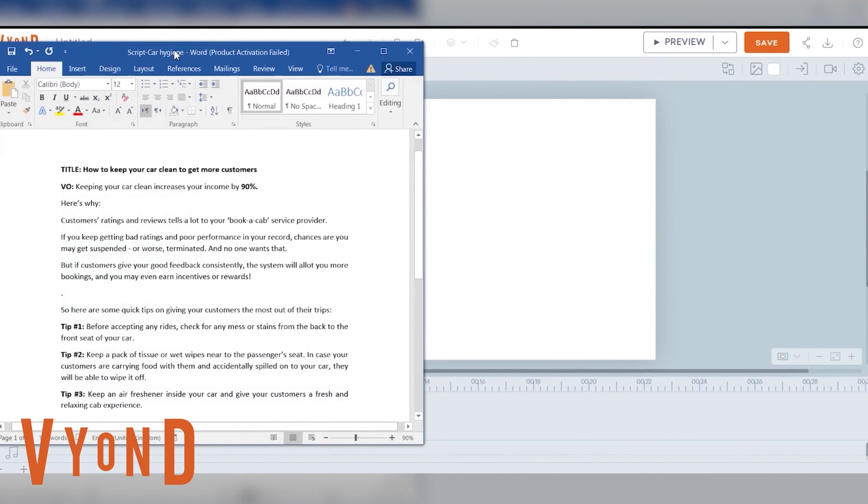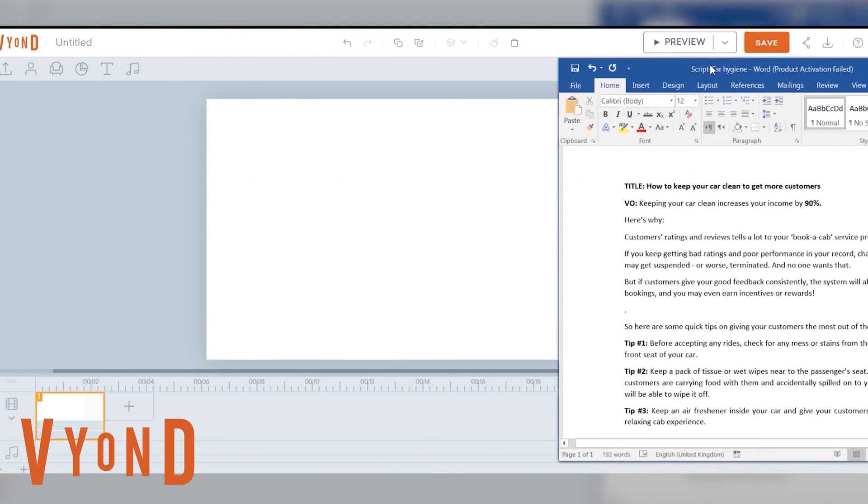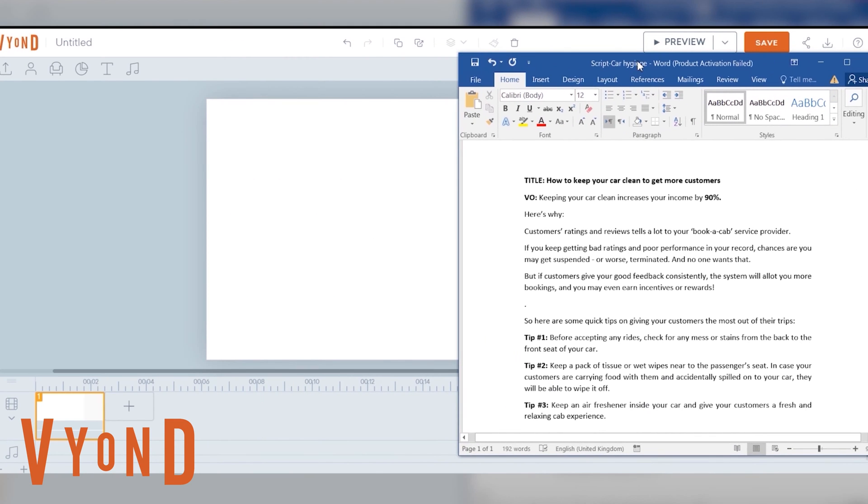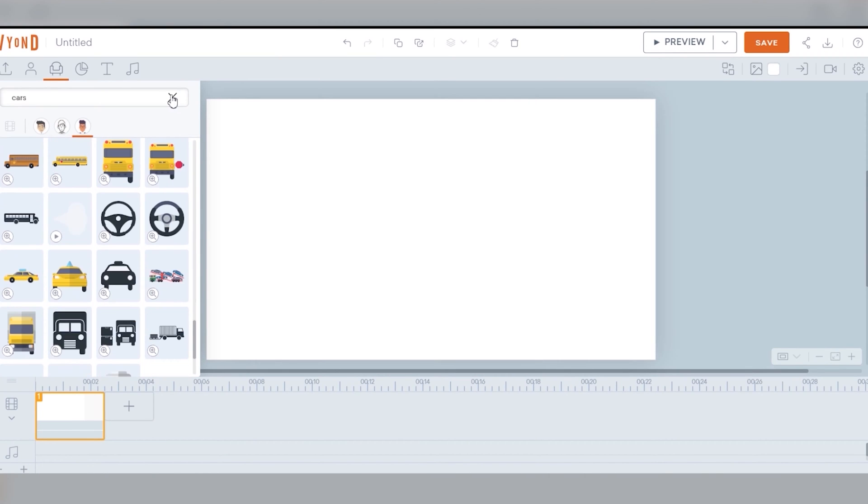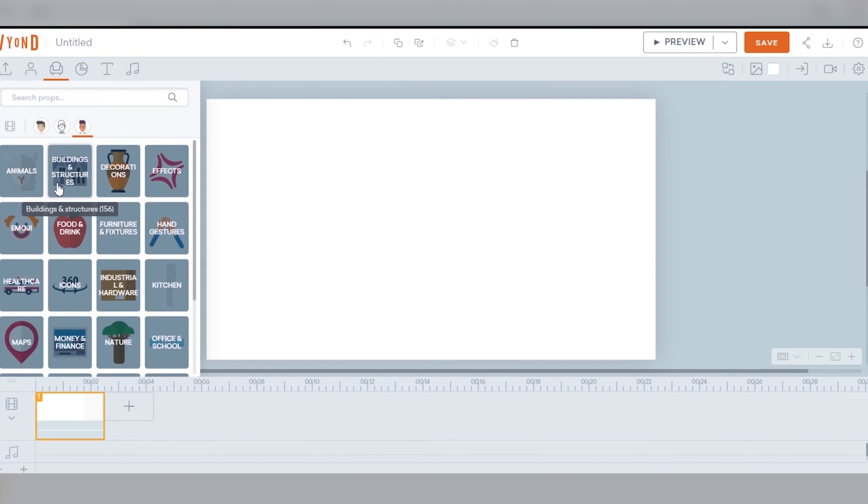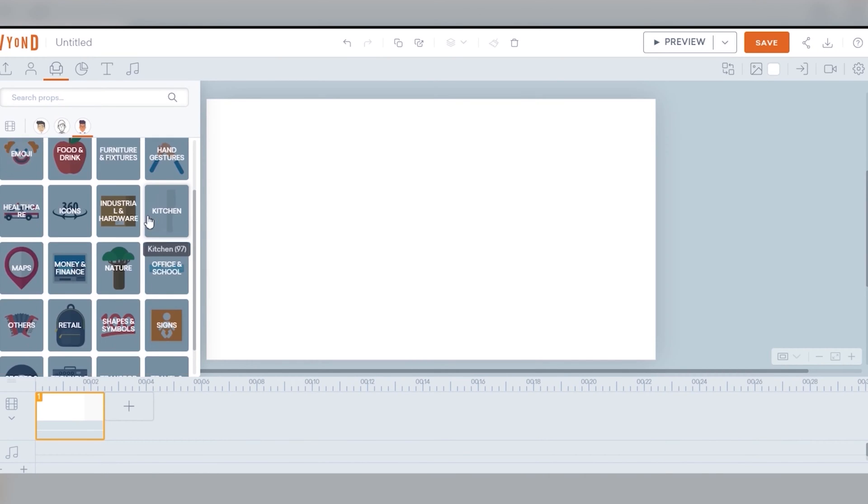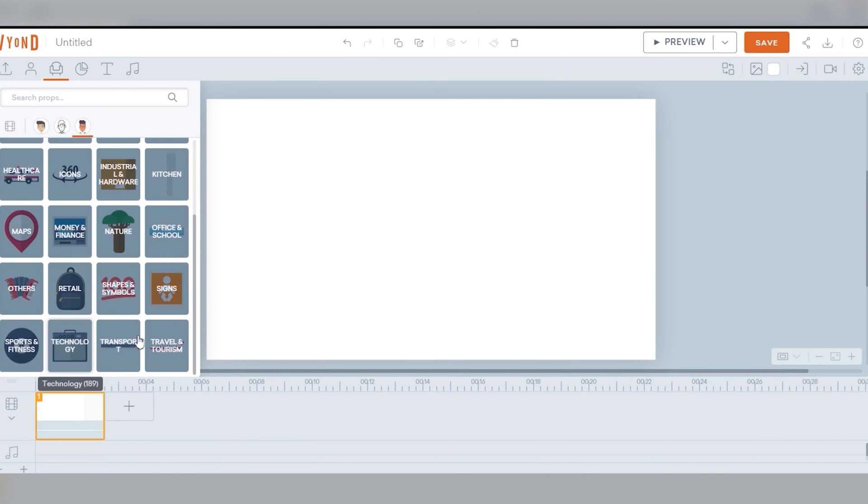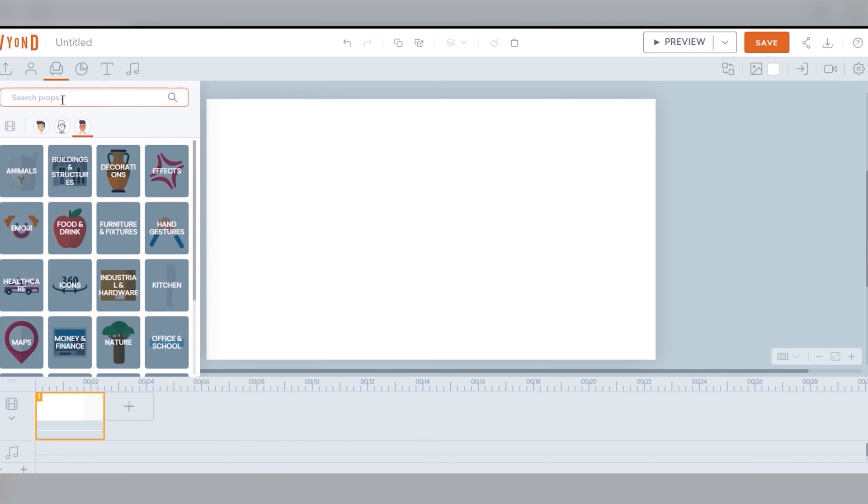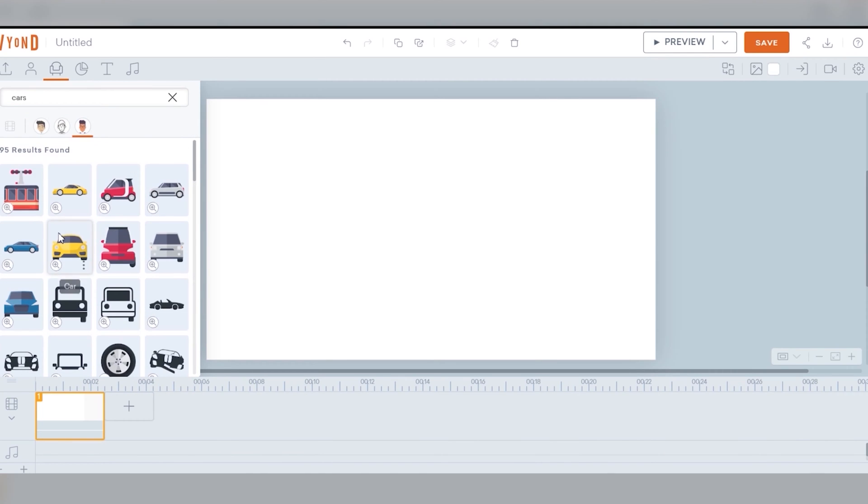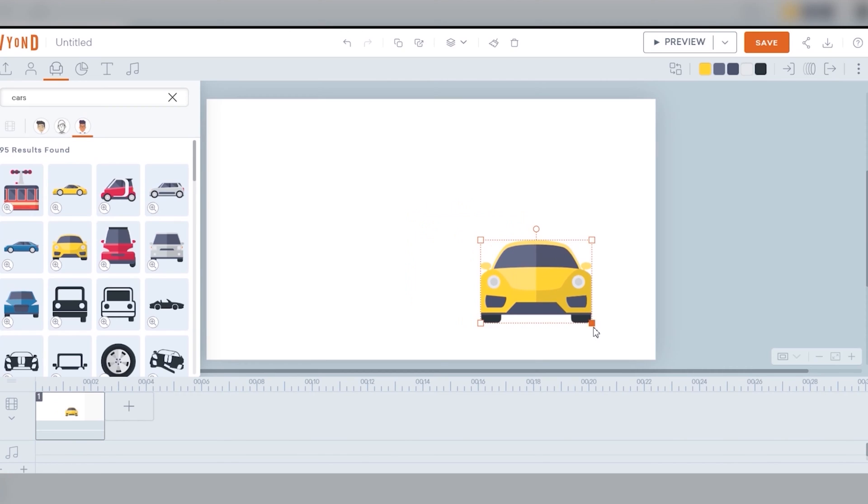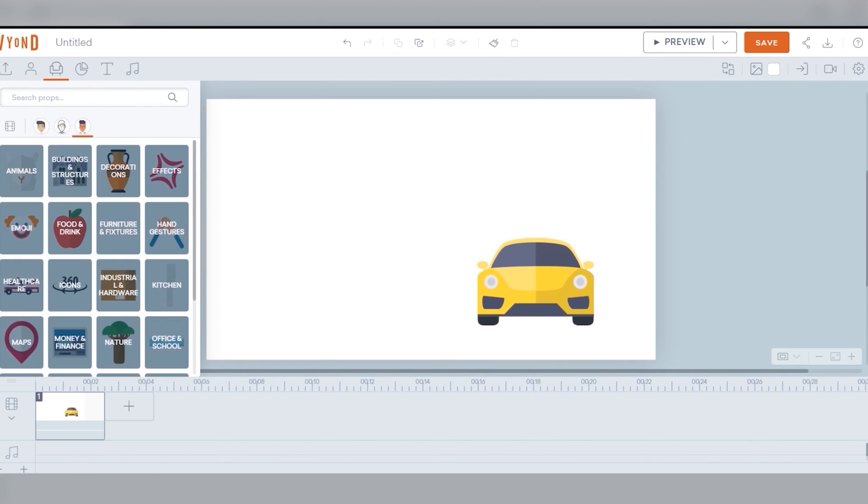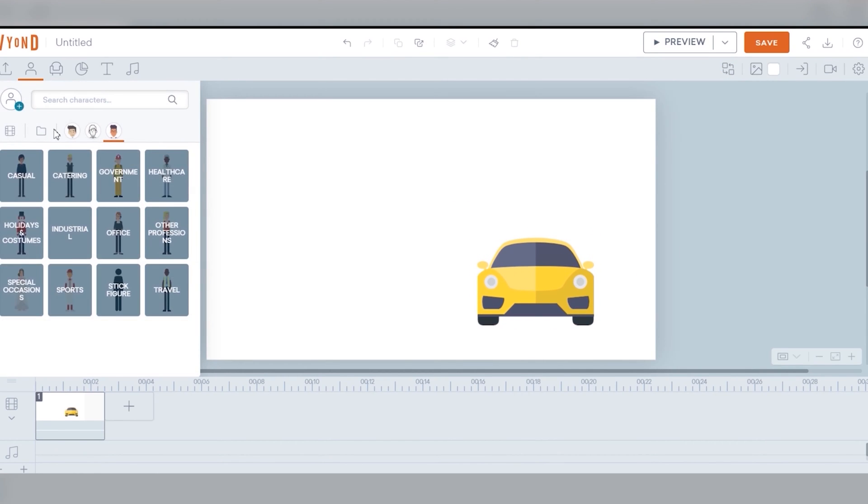I chose a blank space and this is my script about car hygiene. From the props or propositions we can find the car first. There's a lot of graphics to choose from and they're very organized. Good thing is there's a search bar to make our work faster, so we picked the yellow car.